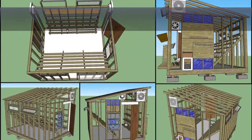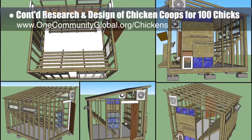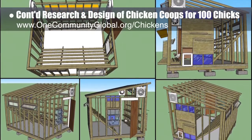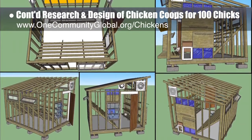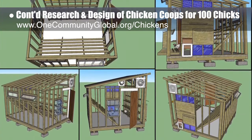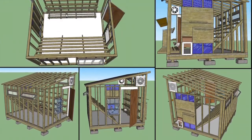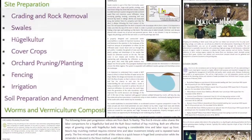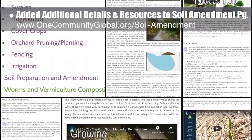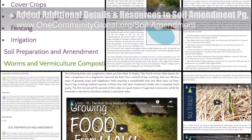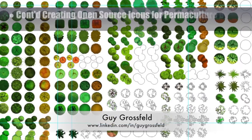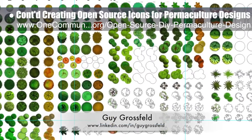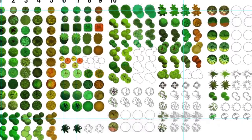The core team continued research and 3D design of the chicken coops needed for 100 chicks. This week we researched ventilation and redesigned the windows for better light and ventilation by installing two upper vents, adding adjustable sliding ventilation hatches, a pop hole, night resting racks, and landing rods in front of the nesting boxes. Additionally, the core team added several new sections and details to the swales, hugelkultur, and soil preparation and amendment sections of the Soil Amendment Open Source Hub. Guy Grossfeld, graphic designer, completed his 7th week creating an open source icon in SymbolSet for our permaculture design.